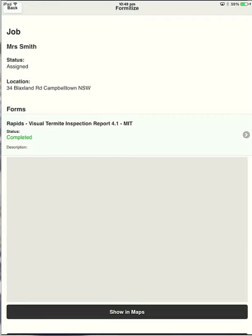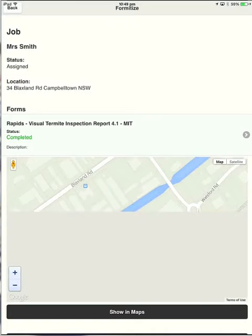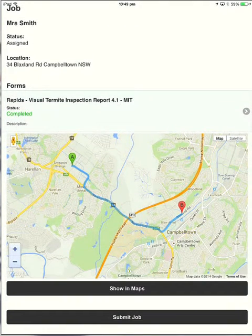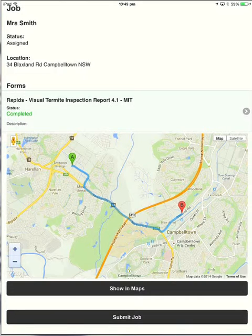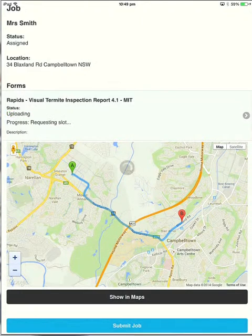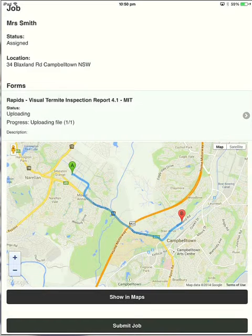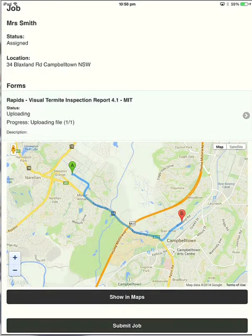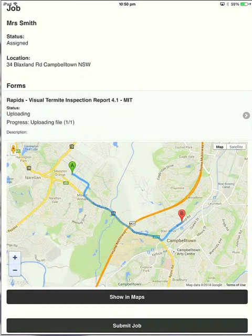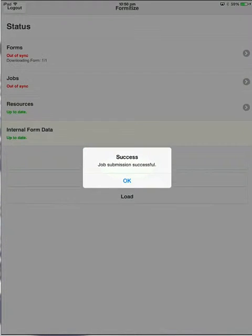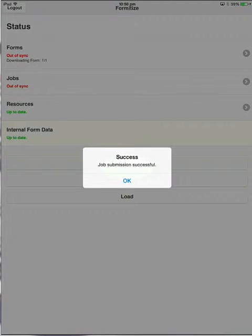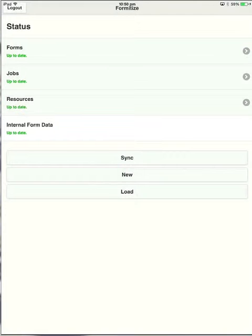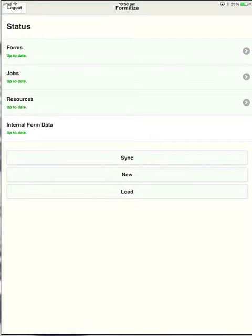You'll notice down the bottom now there's a tab called submit job. So once we're happy with it, you can see there's a green completed under status. So the job's done. Let's submit the job. So that job has now been submitted and gone back to the management portal. So it's left the device. We can't edit it on the device anymore. But you have absolute full ability to edit that form back in the management portal. Now that has been sent to my email address.